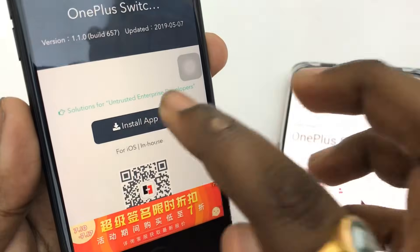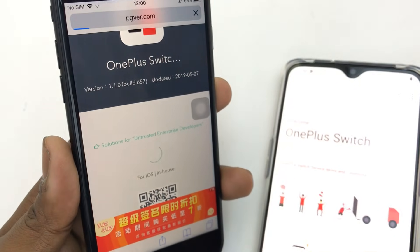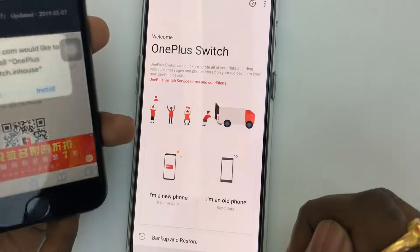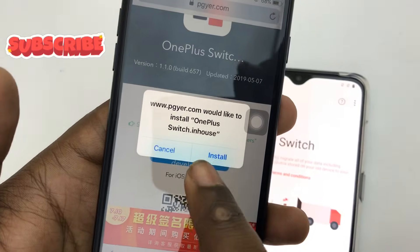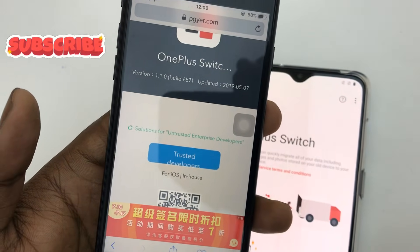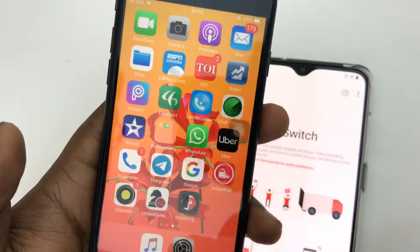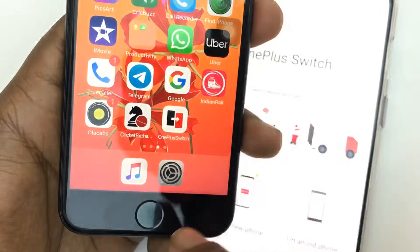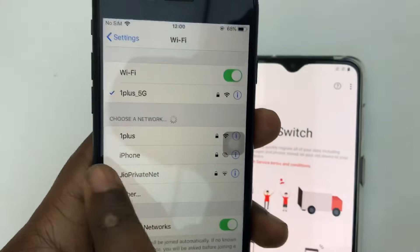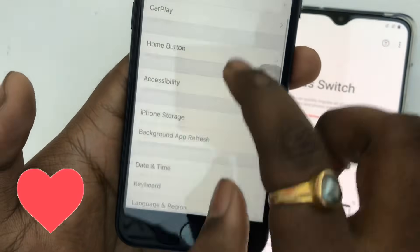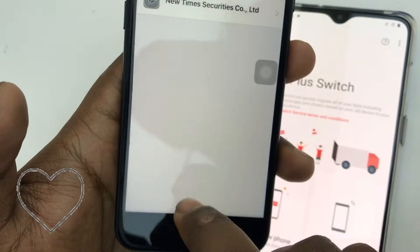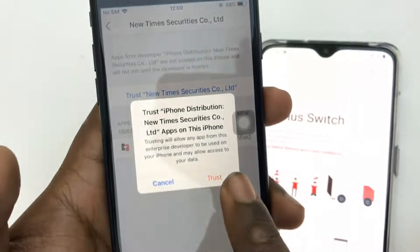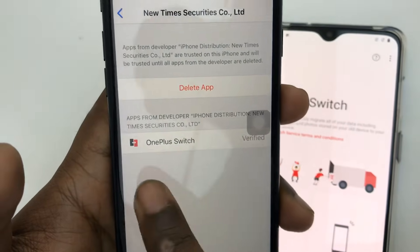Then you have to install the app. Press the install option and it will start loading. The install prompt will pop up — press install. It will take some time to install. Once it's installed, go to Settings, then General, and there's an option called Device Management. Press it and trust this device to use the third-party app on your iPhone.